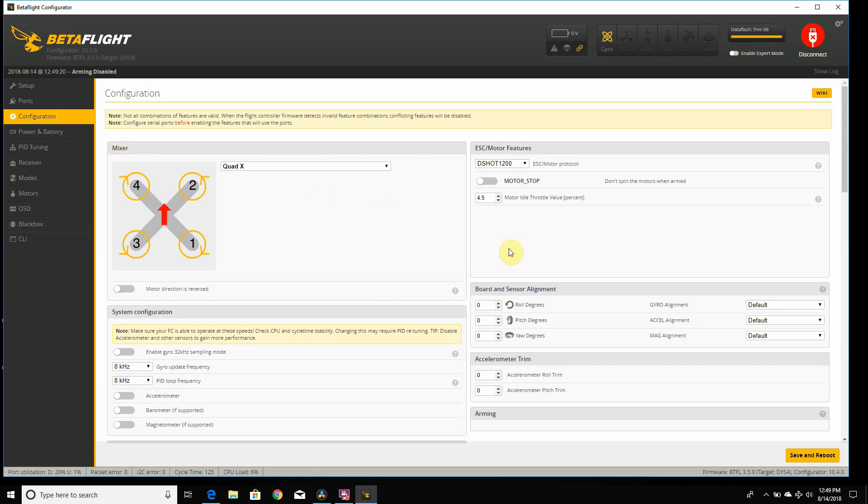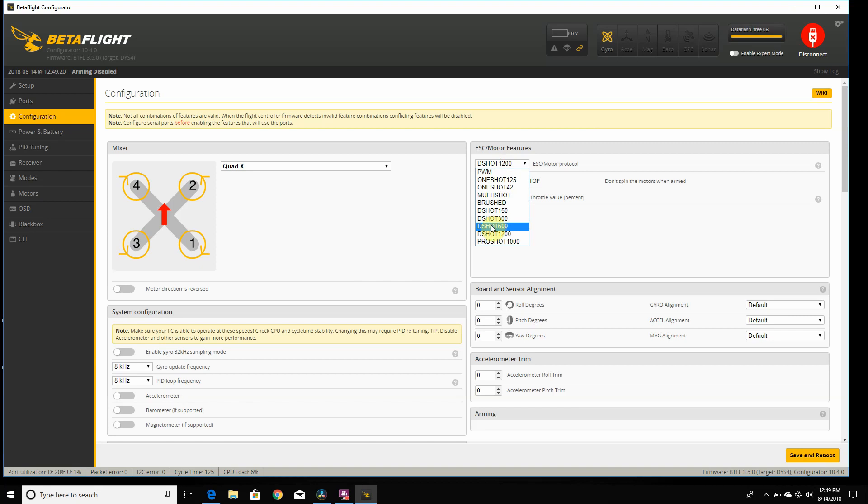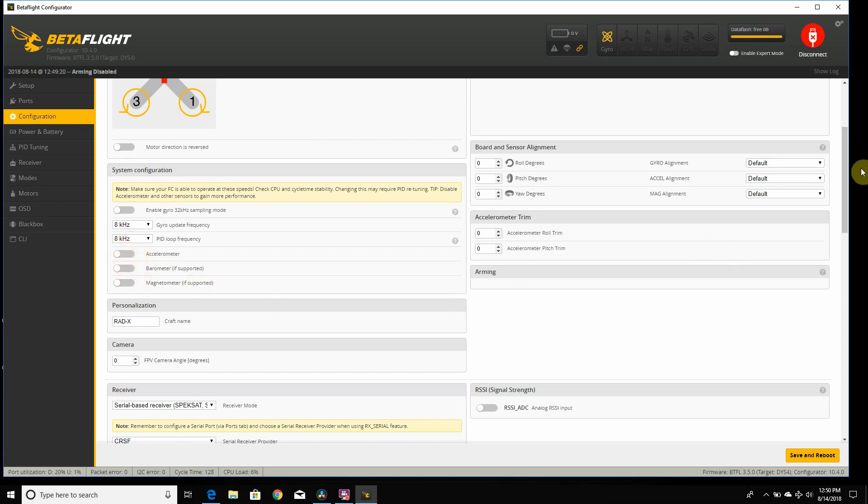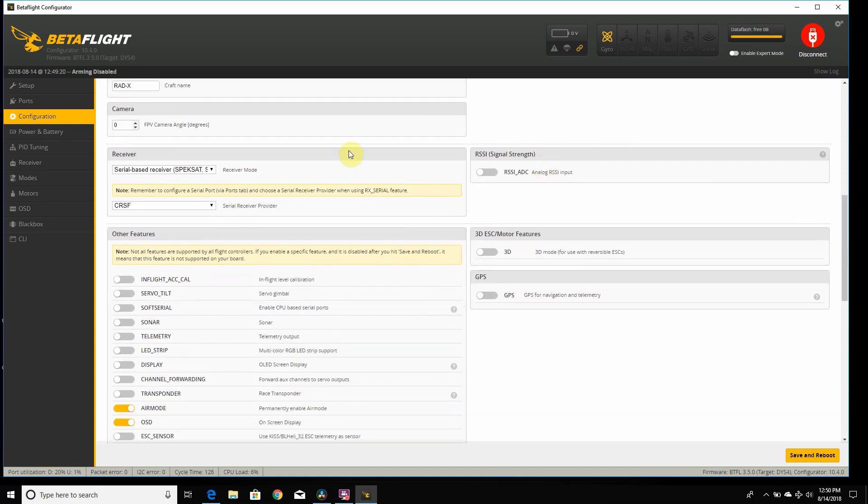Now I am using Wraith 32-bit ESC, so I do have DSHOT 1200 selected. If you're using BLHeli S, it's probably gonna be DSHOT 600 or 300. If your board needs alignment, do that there. Then update your gyro loop and your PID loop. I'm doing the maximum on the DYSF4, which is 8k, 8k. I disable my accelerometer since I only fly in acro mode. I have a crossfire receiver on here, so I'm using a serial base receiver, and then I have crossfire selected.